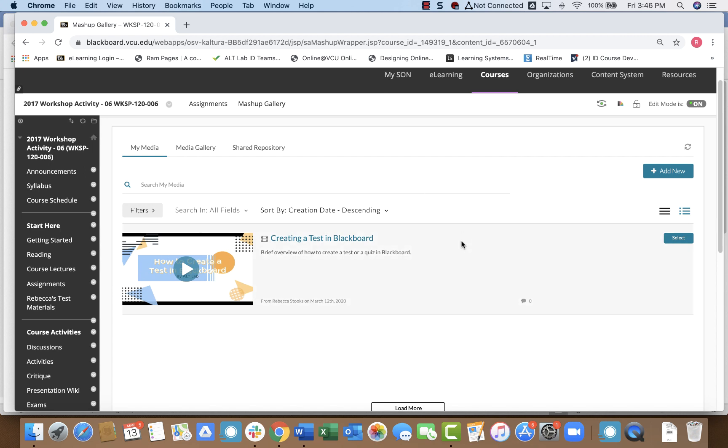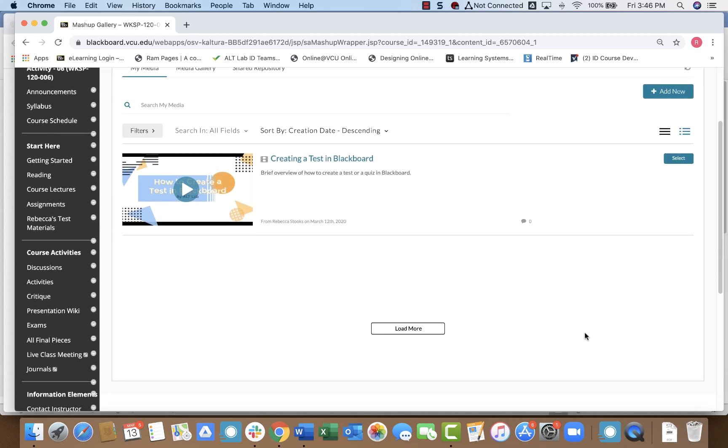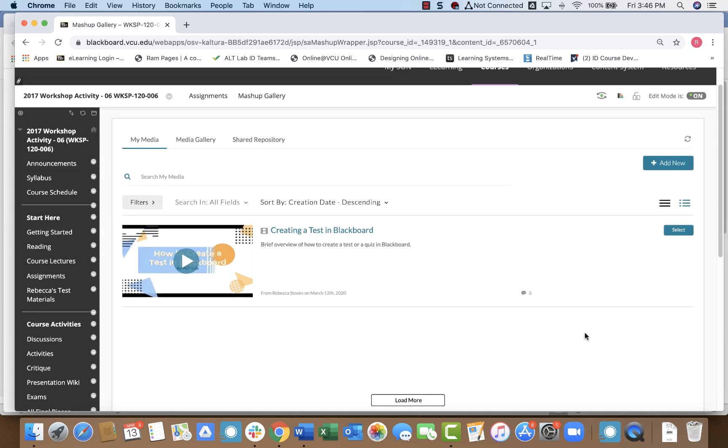So I have this video here about creating a test in Blackboard, and if that's the item that I want to use, then I'll just simply click Select. So whatever you have, just scroll through it, find your video, and click Select.